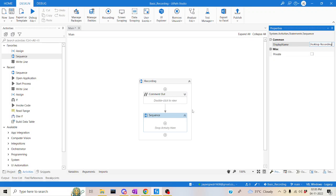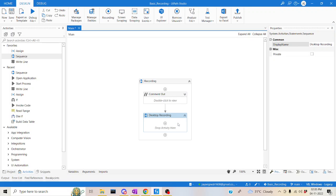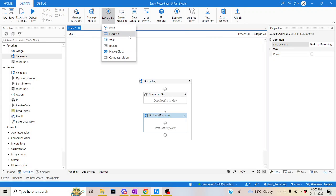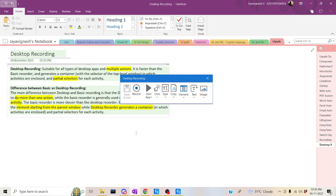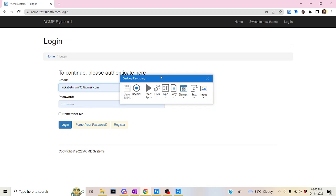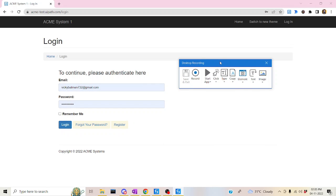The actions will be pretty much the same as basic recording — nothing will be different. The main thing is the container. Let me quickly start by clicking on desktop recording. Same kind of icon, everything will be the same. Only the container will be different.